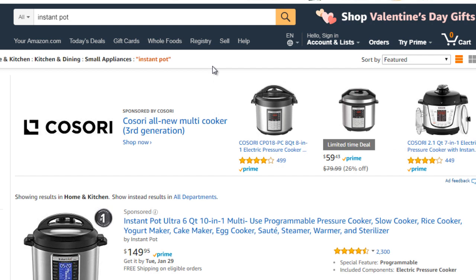For the sake of finding YouTube videos that relate to promoting a product, I want to pick a product out of the blue. One product that I've been using for a while now, which has been really awesome, is called the Instant Pot.